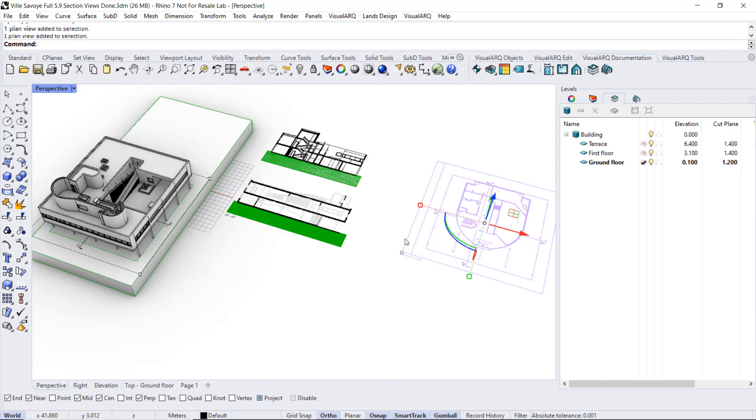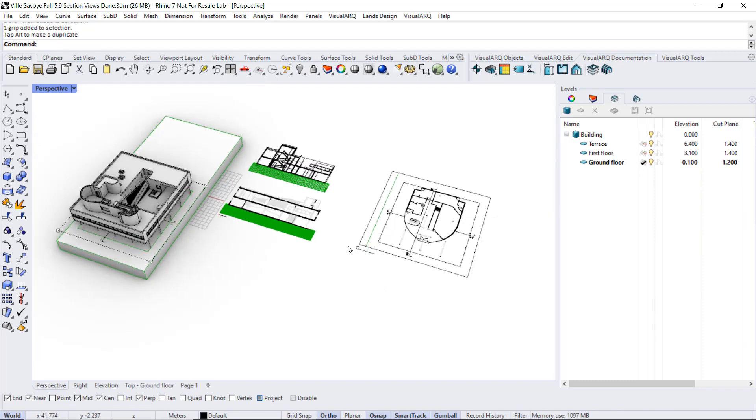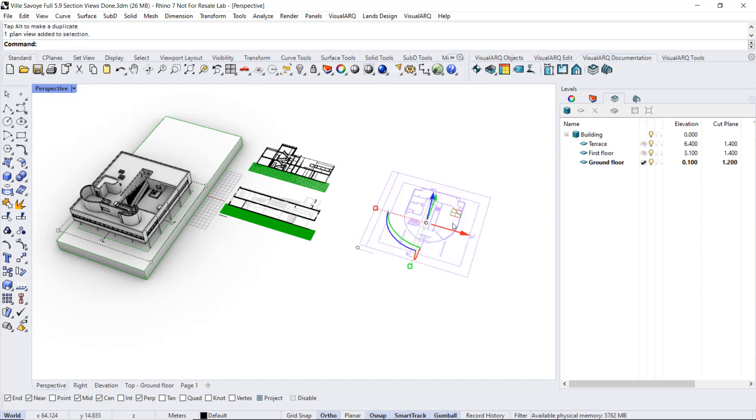This plan view also has some control points, one for the position of the reference text, but also another one to edit the boundary.